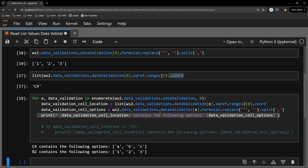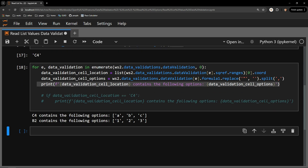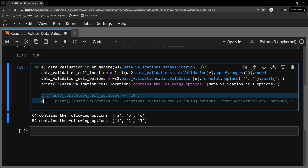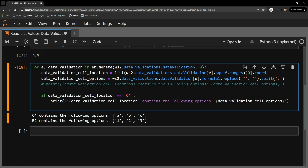Executed, we can see the cell locations and the options stored there. Now, if I uncomment the last two lines and comment out the initial print statement, I can perform some logic just for the cell that I care about. All I need to do is check the cell's location with a comparison operator to read only the data validation object I am interested in. Executing this, we can see that the line prints only when the cell location is C4.